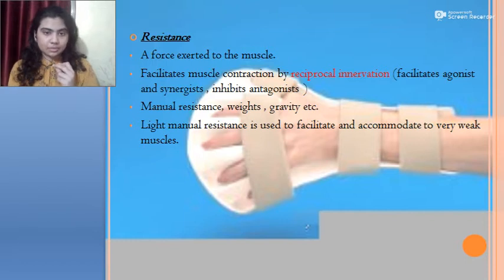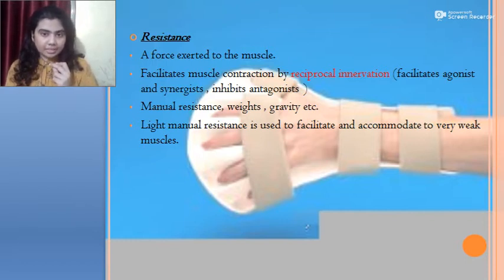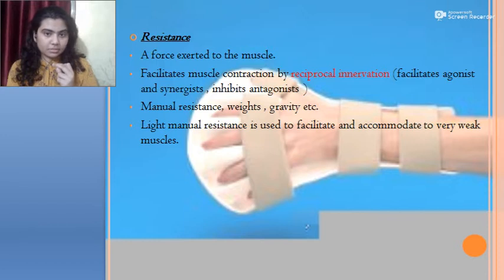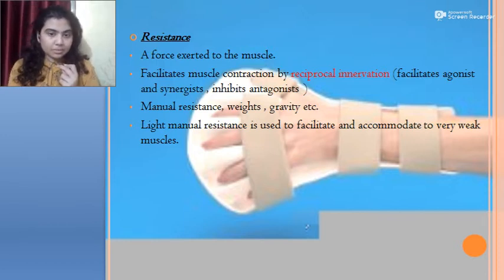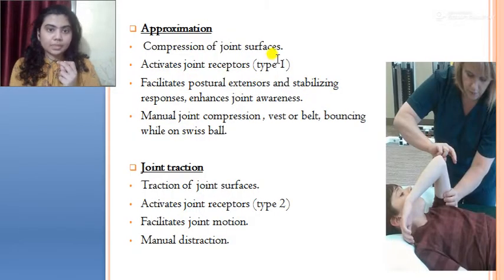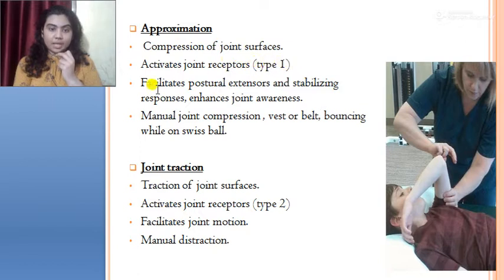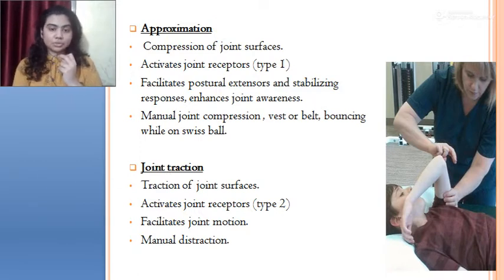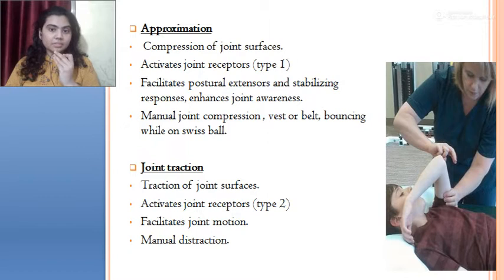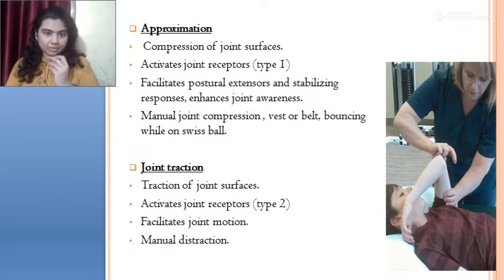Resistance facilitates muscle contraction by reciprocal innervation. It can be provided through manual resistance, weights, or gravity. Light manual resistance is used to facilitate and accommodate very weak muscles. In approximation, there is compression of joint surfaces which activates type 1 joint receptors. Approximation always increases postural extensor control — it facilitates stability, stabilizing responses, and enhances joint awareness.